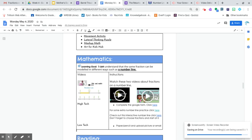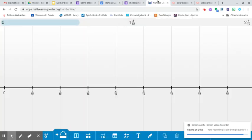So a number line is a line that would have different equal parts. And if I just look here very briefly, we have zero here, which is on the left hand side of this number line. And if we keep going to the right, you'll notice that they have equal parts.